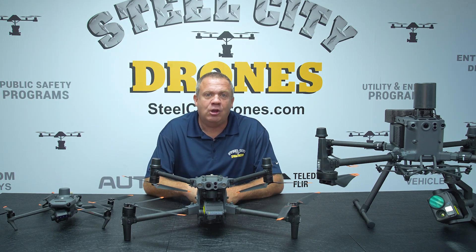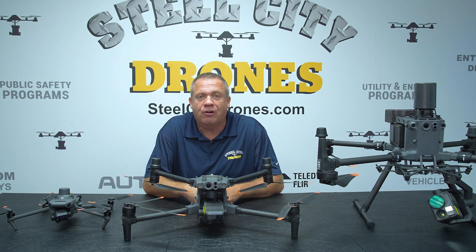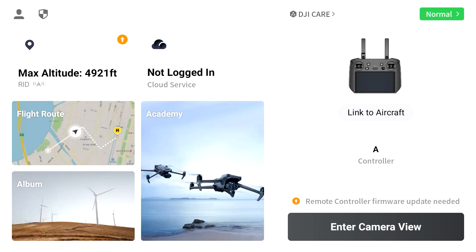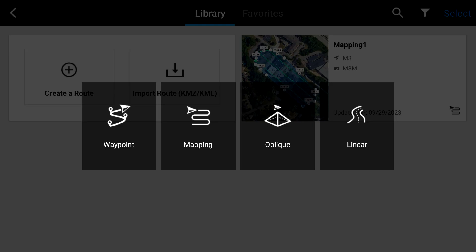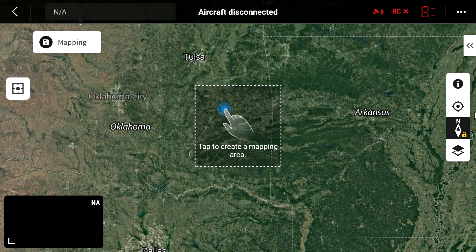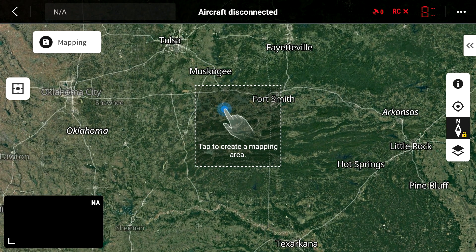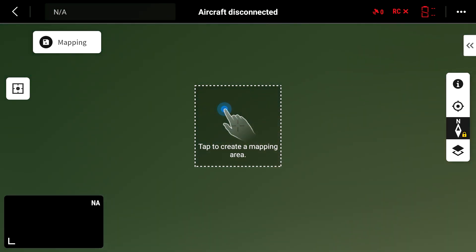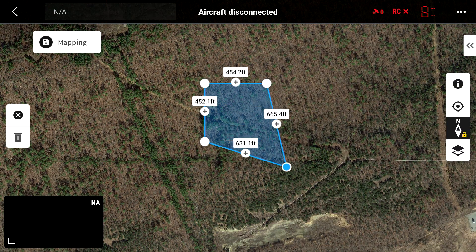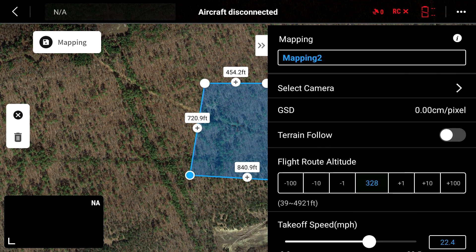Anybody who has been used to the older versions — all you had to do was go under mission flights, go ahead and create a waypoint, create a mapping mission, then drill down to your location, tap on the screen, and it creates a box right there for a mapping mission.